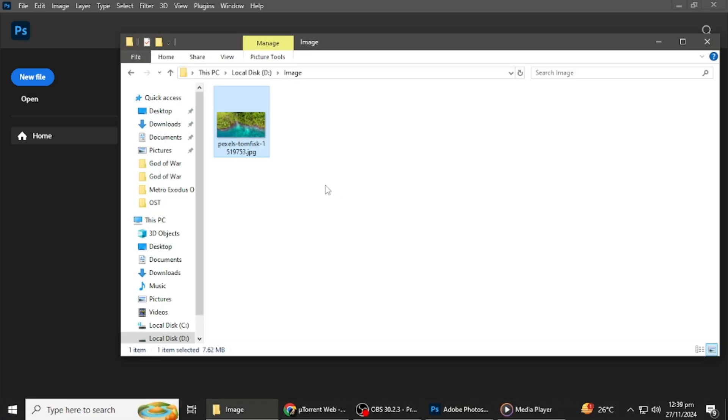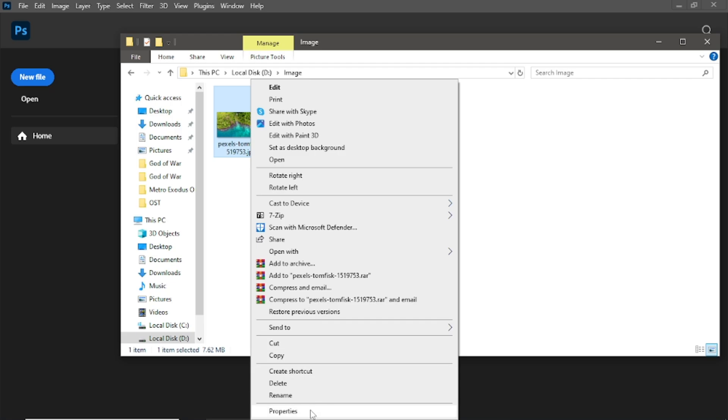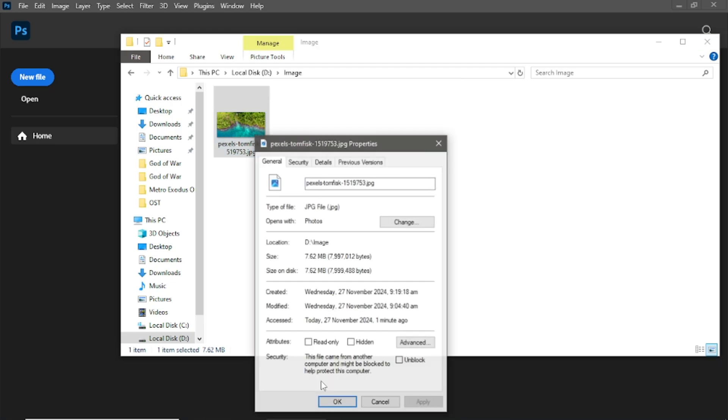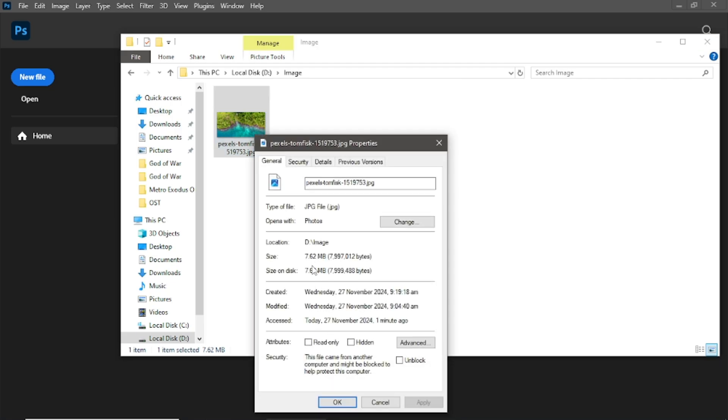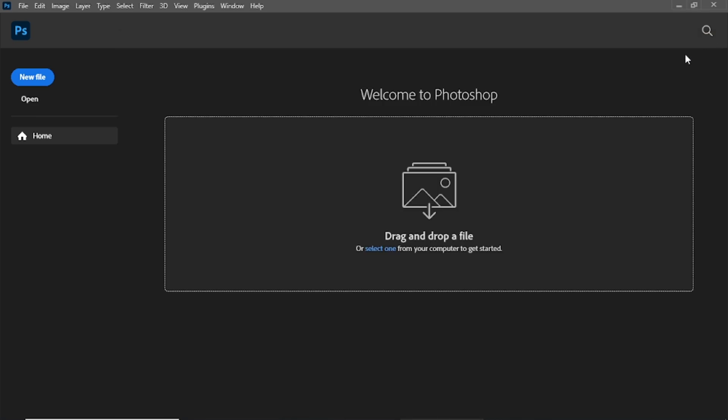First, check the size of the image you're working with. Right-click the file, select Properties, and you'll see the current file size. For example, our image is 7.6 megabytes, which is quite large. We'll now reduce it using Photoshop.